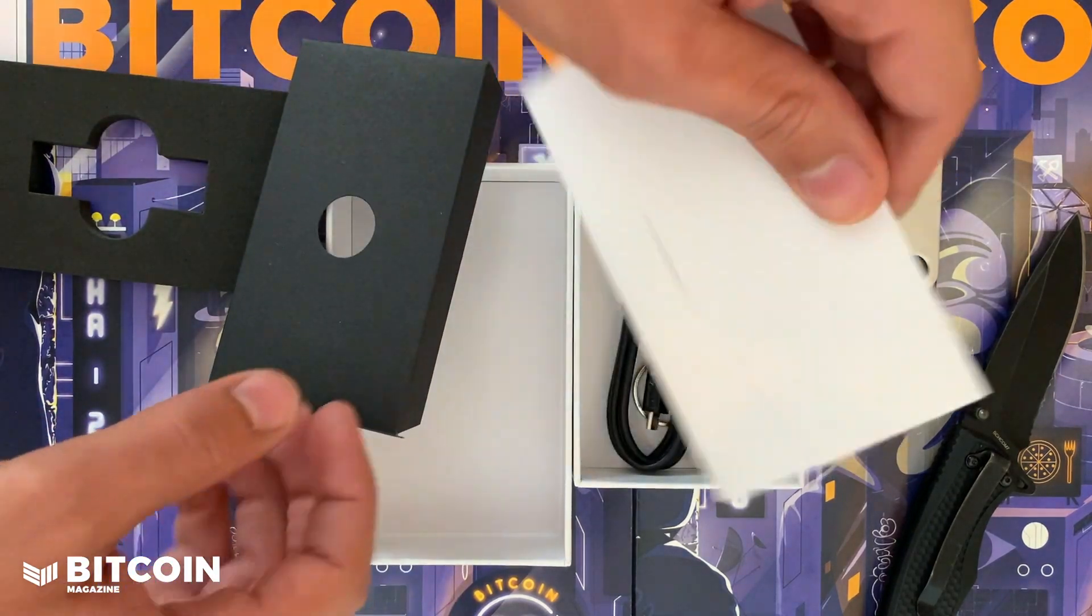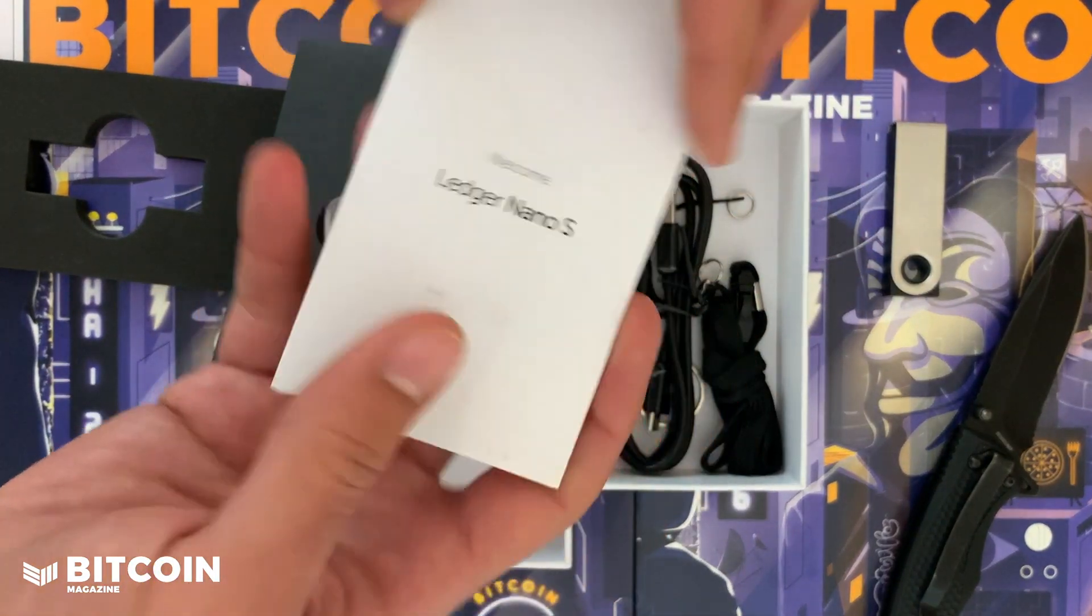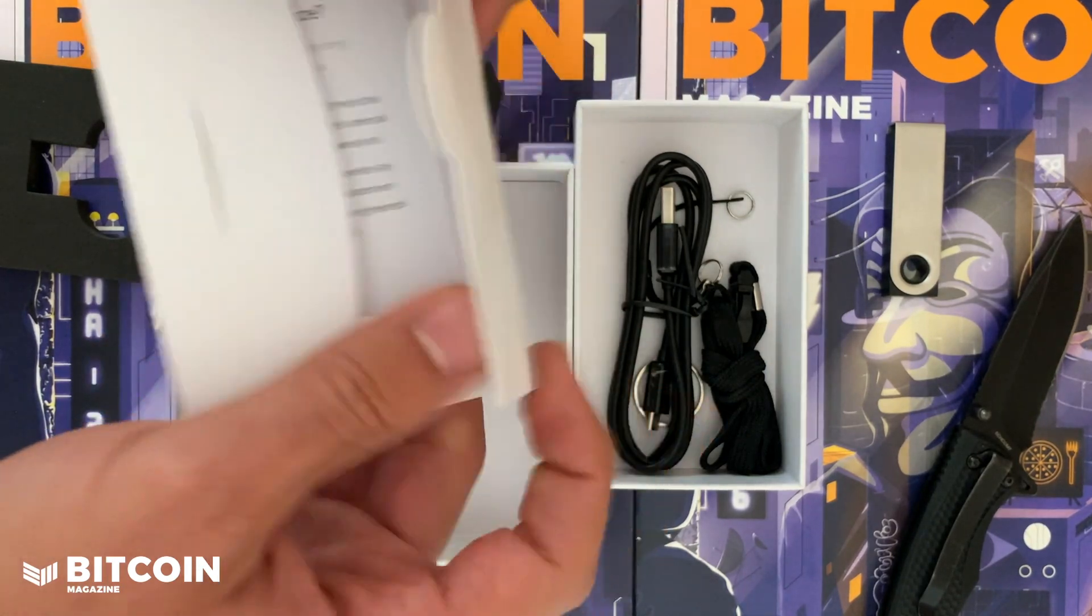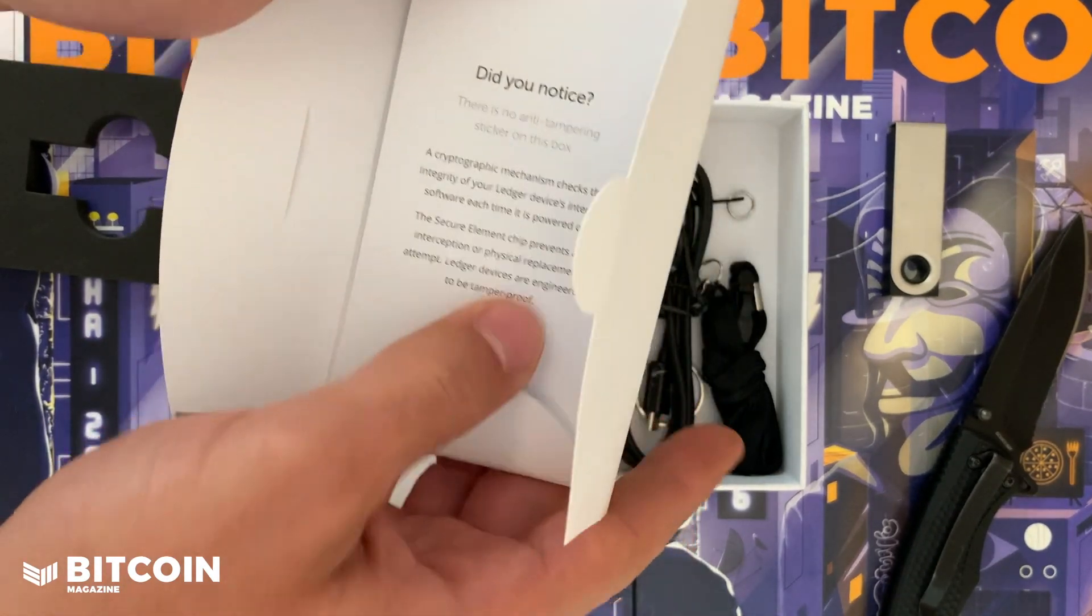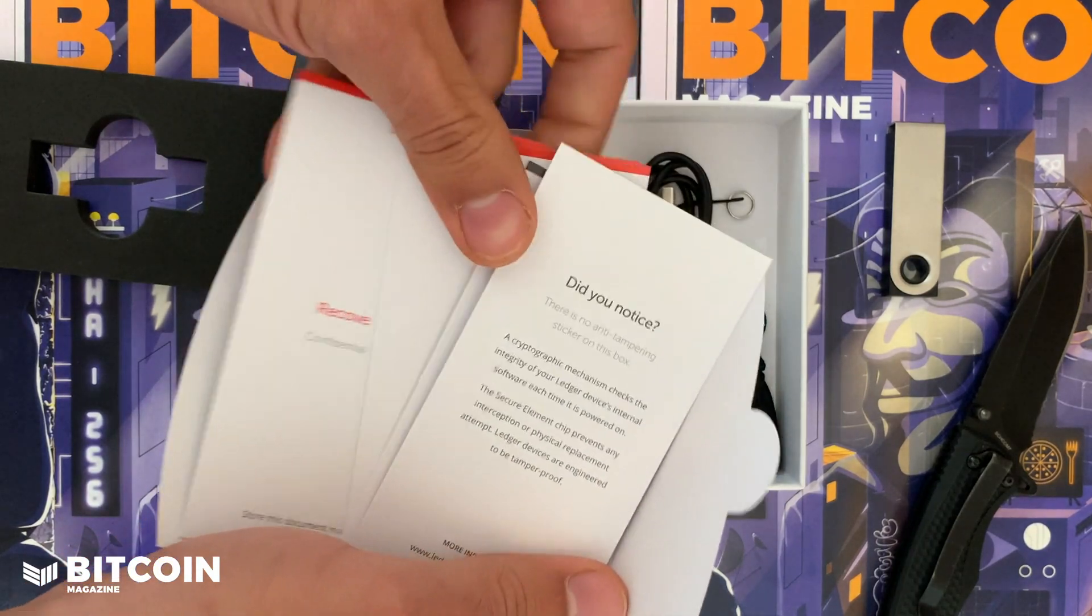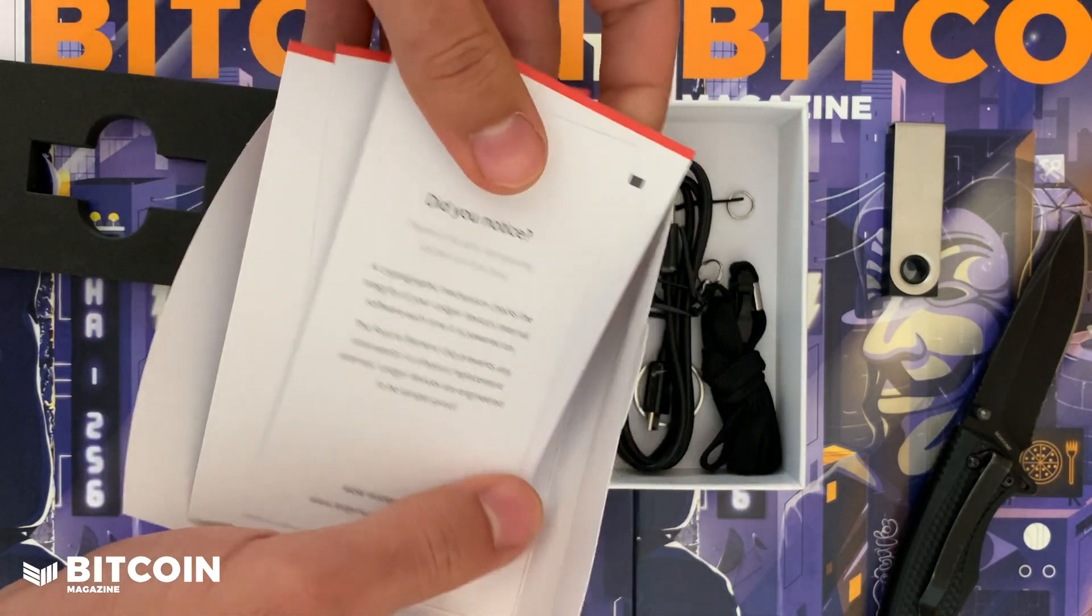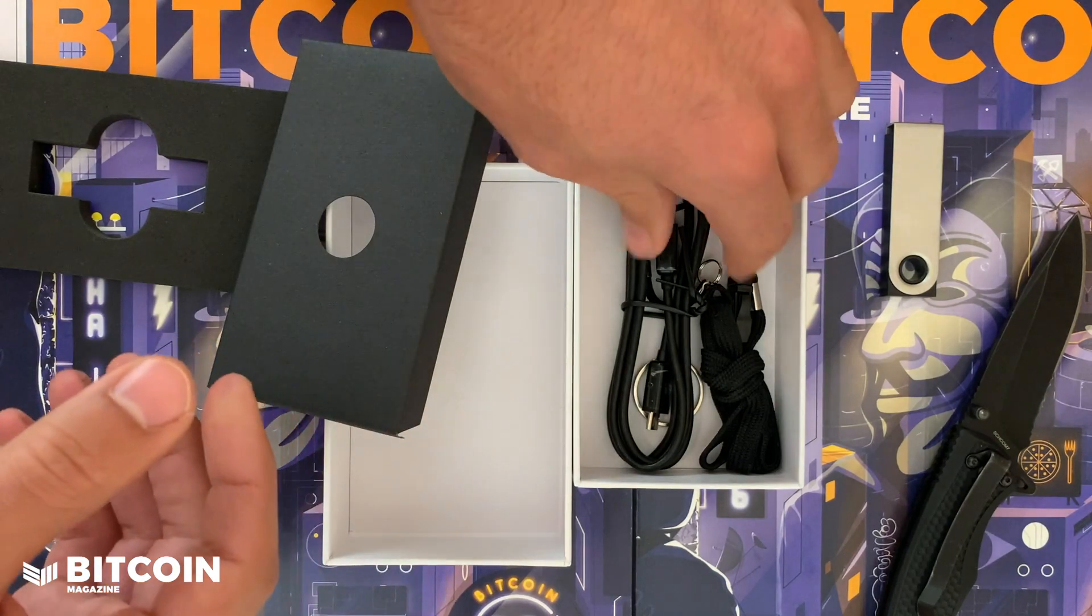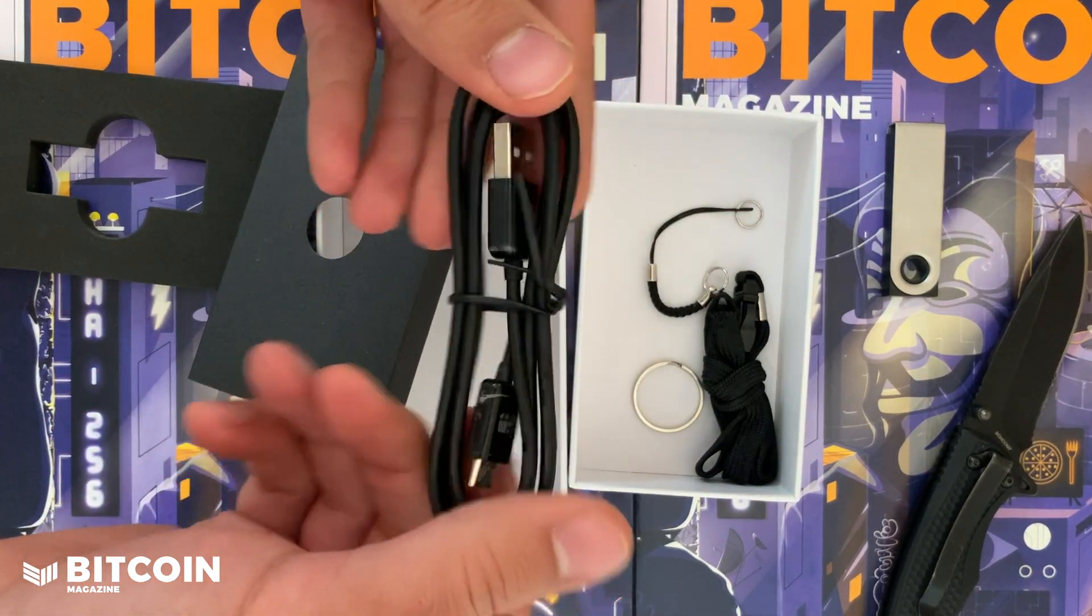You get an instruction guide and a sticker packet. Your instructions, your recovery seed phrases, all that good standard stuff.